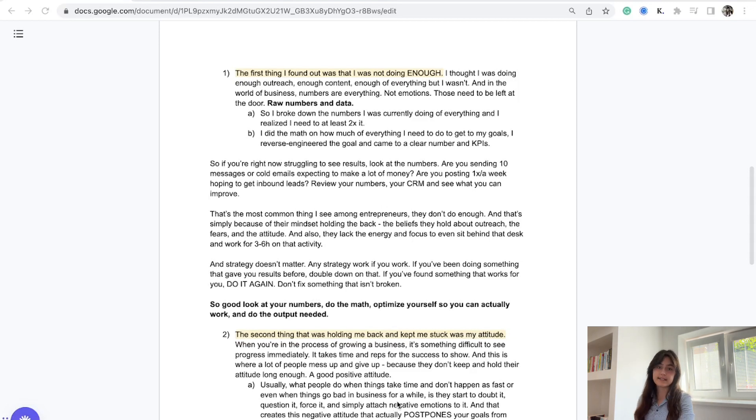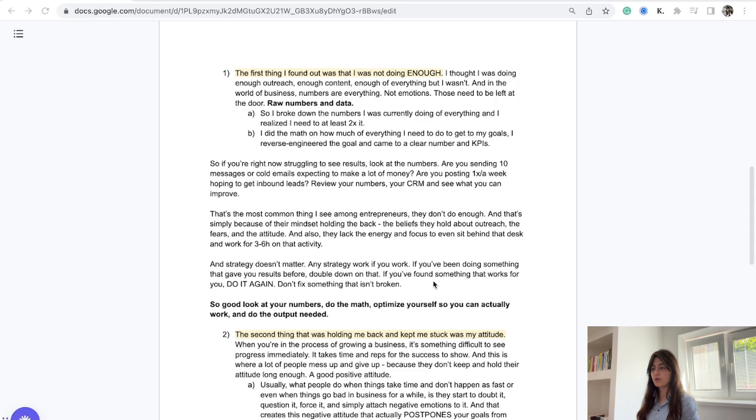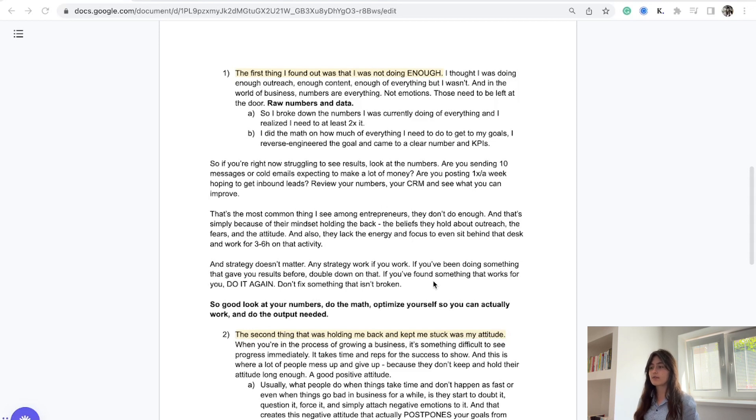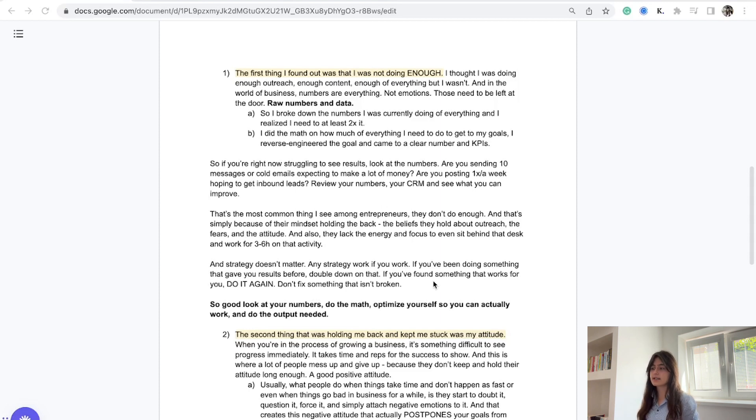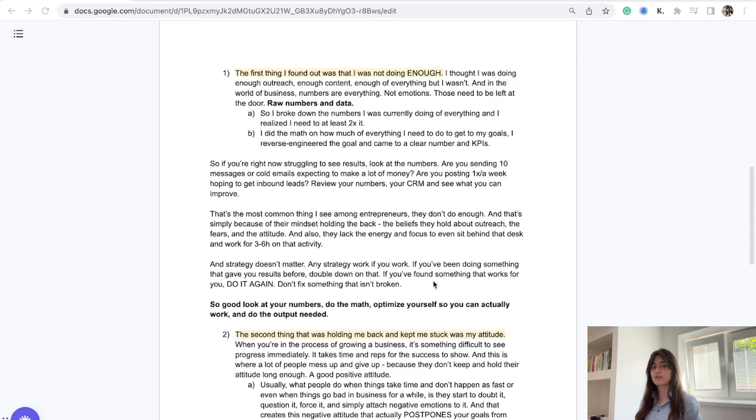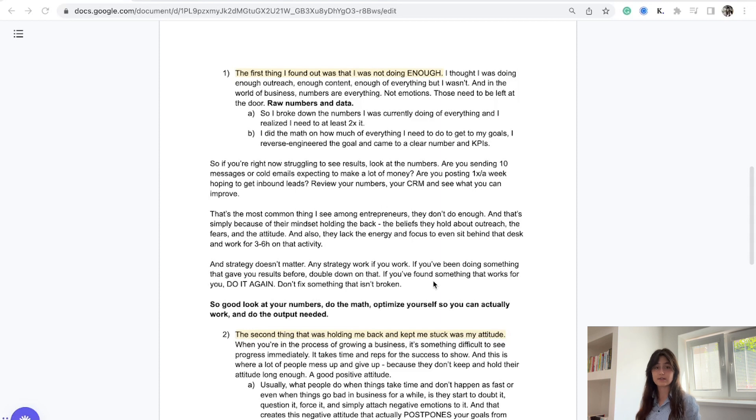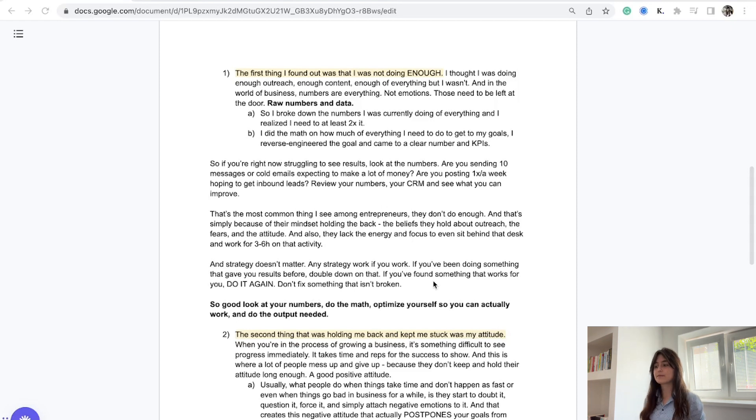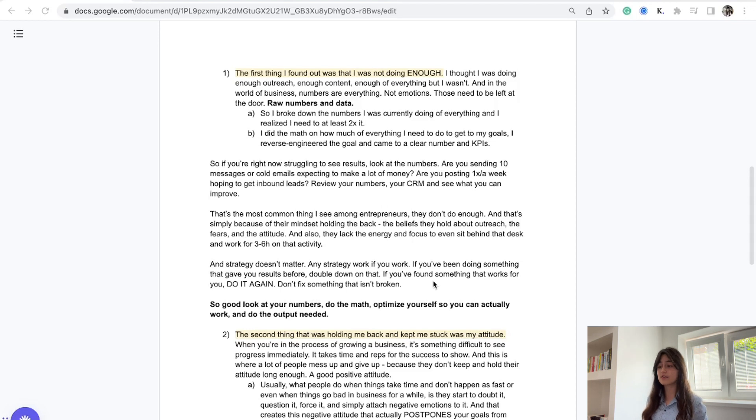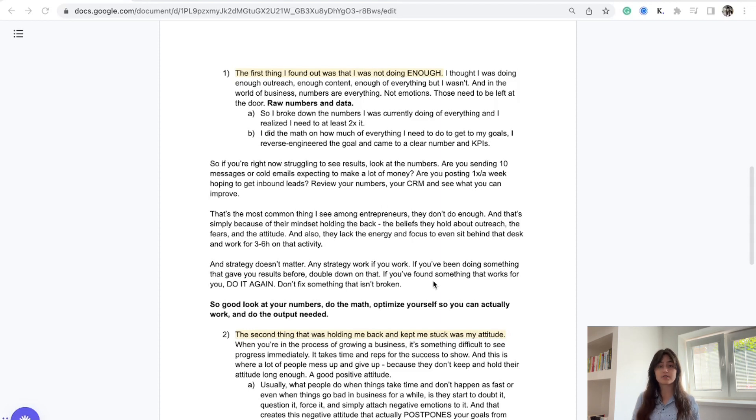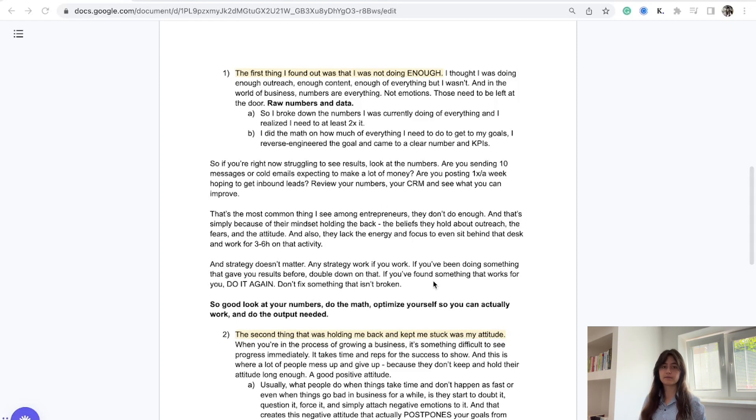That was my mistake when I started my business. In the world of business, numbers are everything, not emotions. You cannot look at how you feel about the prospect or the script. You need to leave those emotions at the door and focus on the raw numbers and data. I broke down the numbers I was currently doing and realized I needed to at least double them. Instead of 25 messages, I needed to send 50. Instead of 20 emails, I needed to send 40.